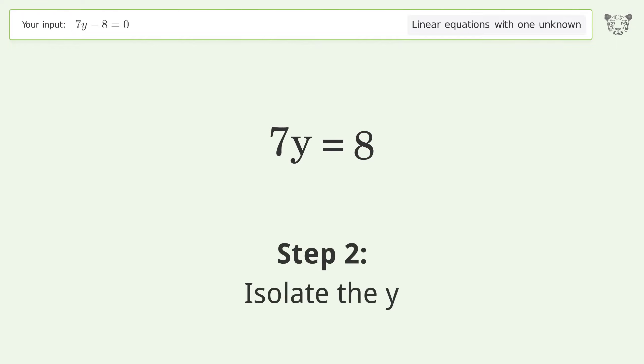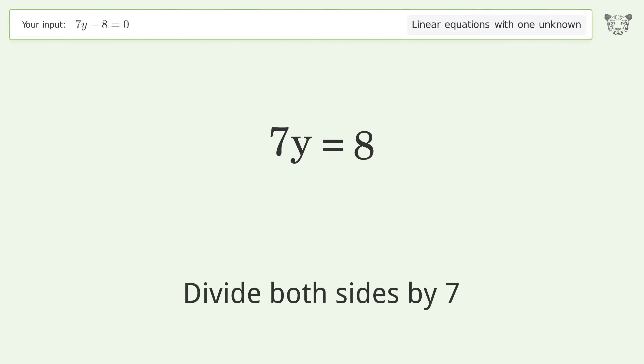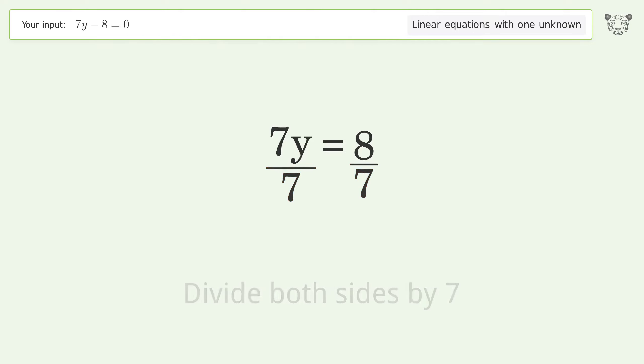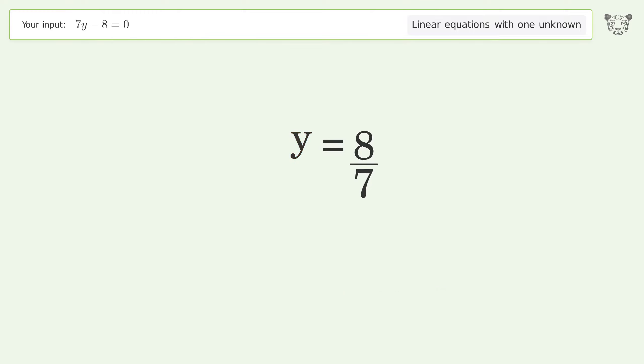Isolate y by dividing both sides by 7, then simplify the fraction. The final result is y equals 8 over 7.